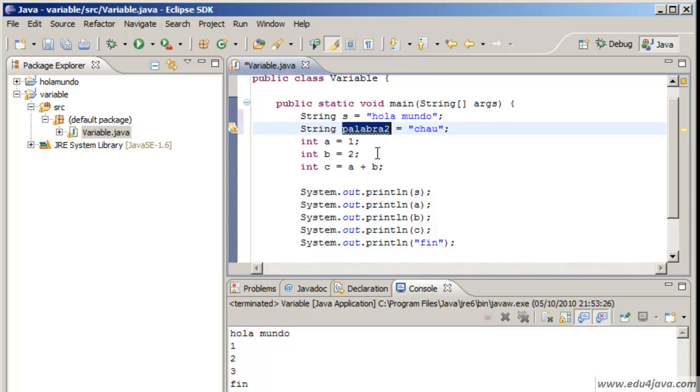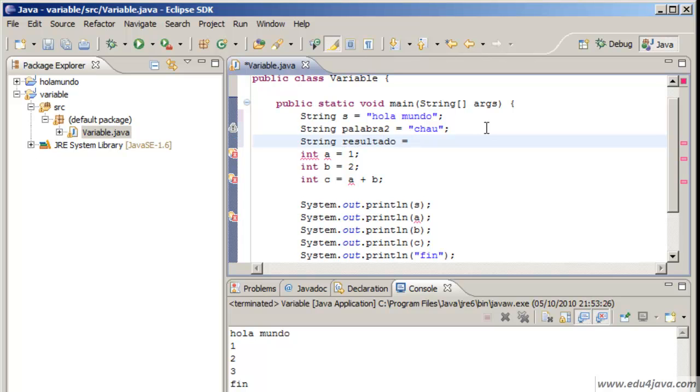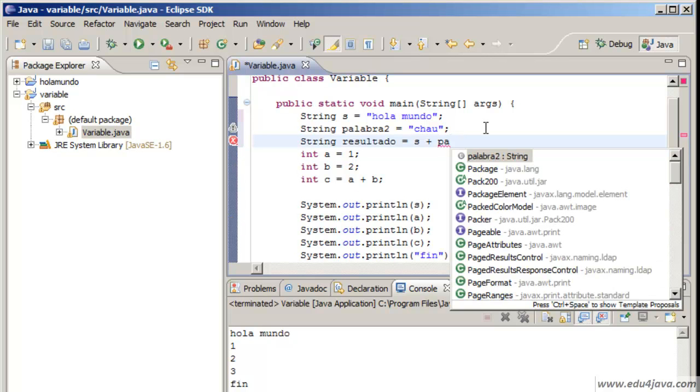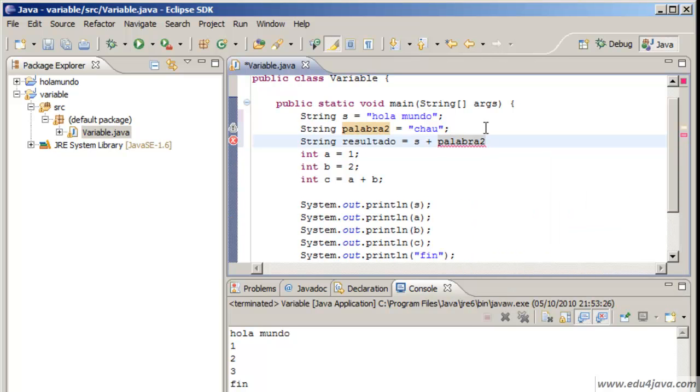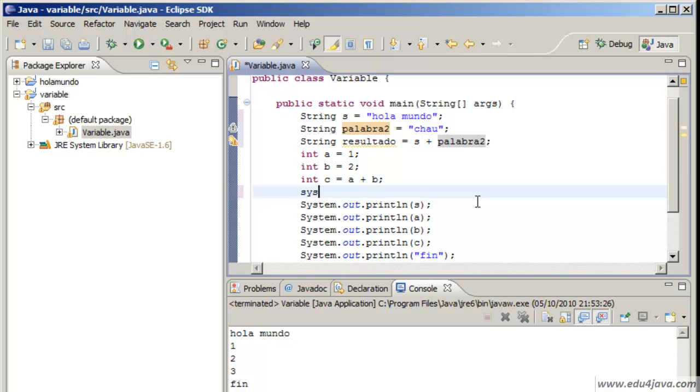Ok, we have just created another variable. Now we are going to try to create an expression. String resultado, result. Assignment: es plus palabra2 dos. In resultado I'm going to keep es plus palabra2, and I'm going to print on the console resultado.